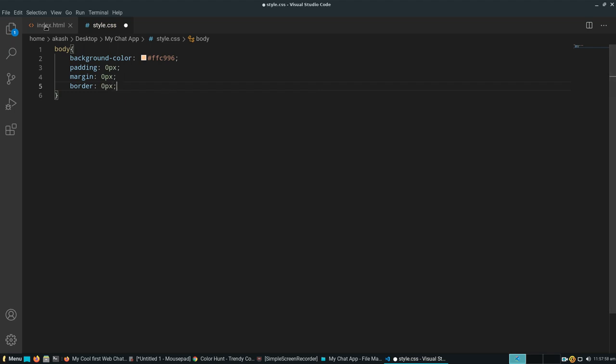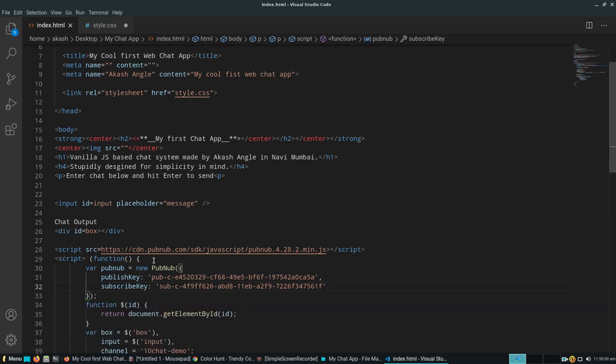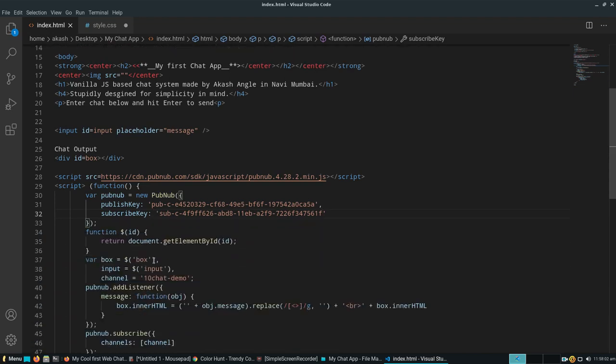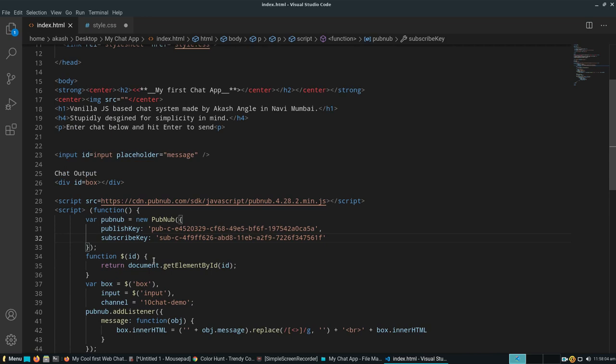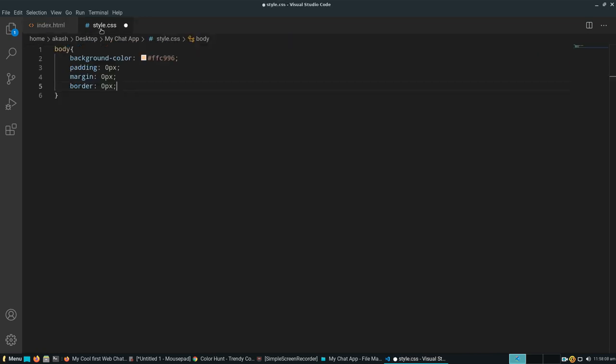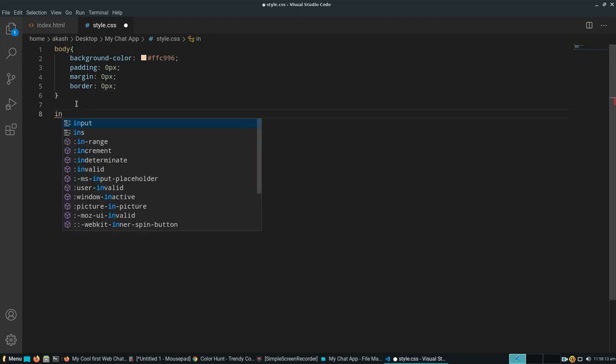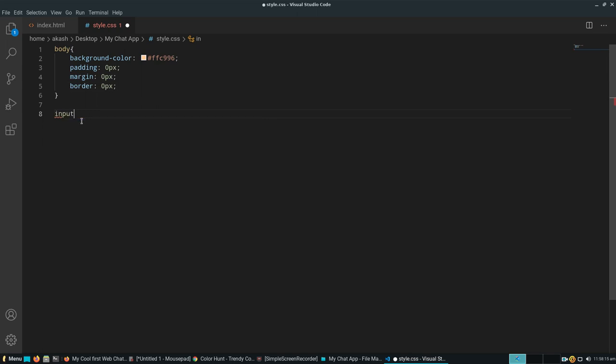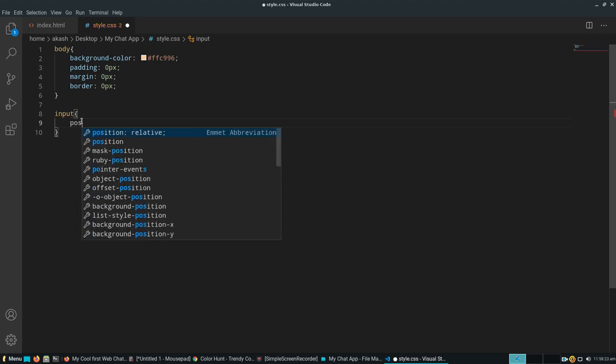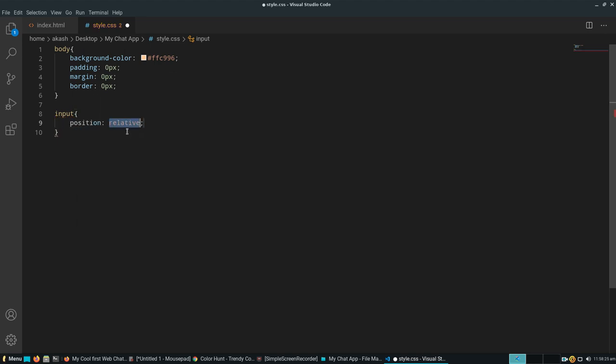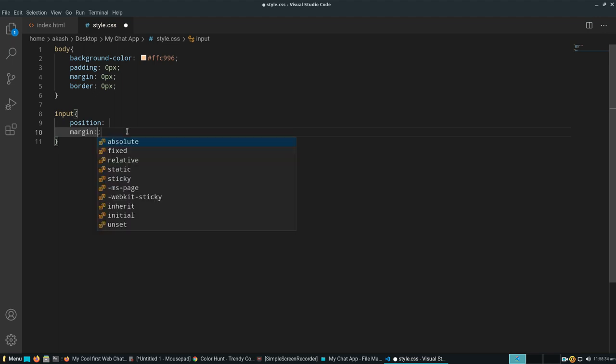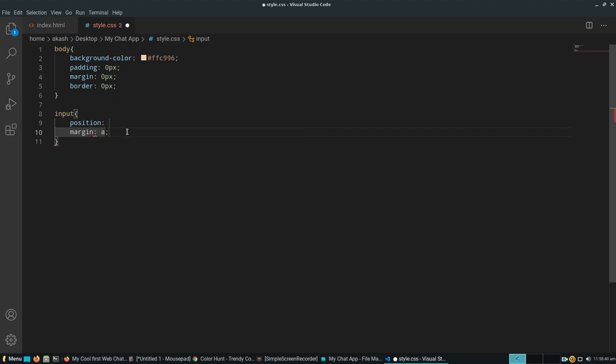We'll write input and open the bracket. Let's write position as relative. We'll give margin as auto. Let's give width of 345 pixels.